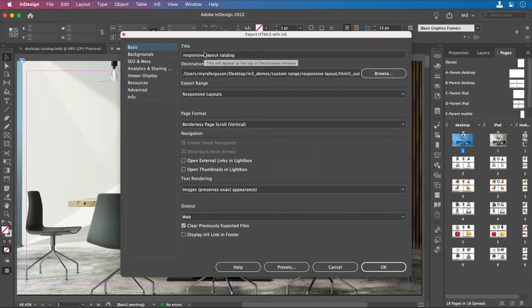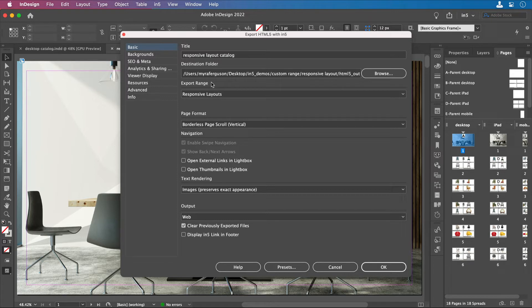...you'll see that in the Basic section of the Export dialog under Export Range, that it's detected that I have a Responsive Layout and shows that as the Export Range.